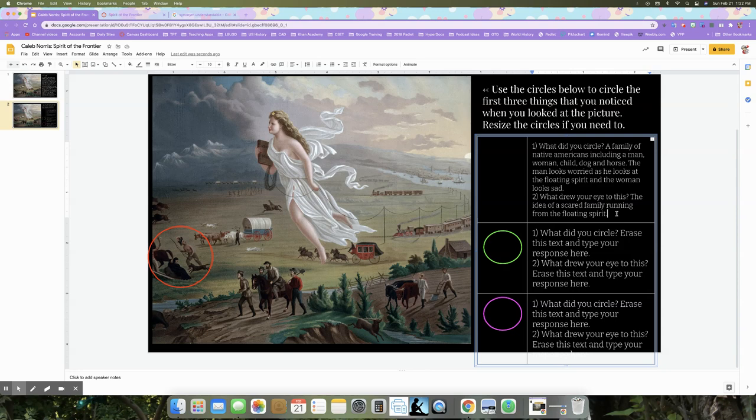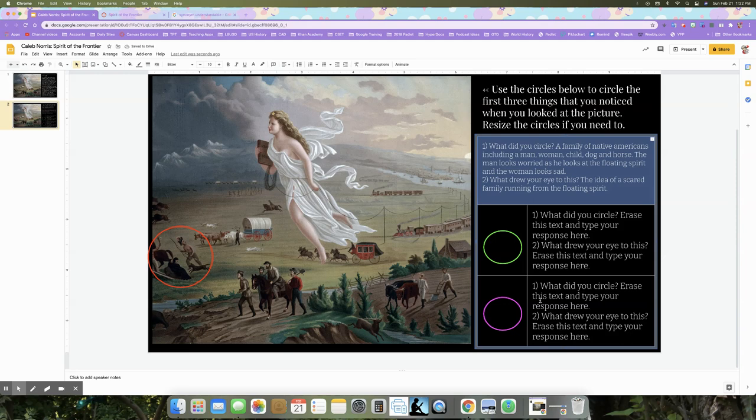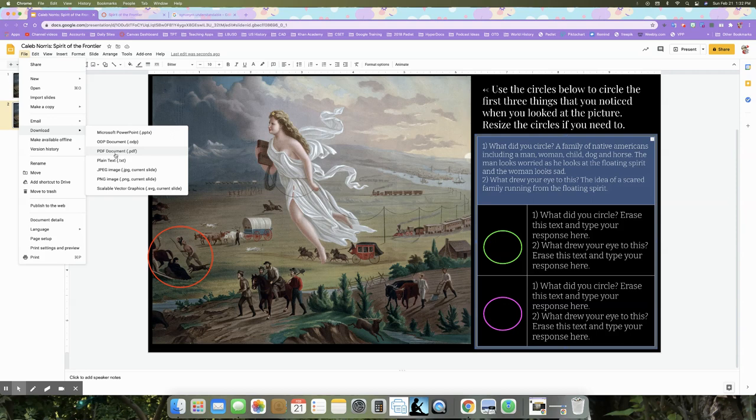Once you're done, make sure you do the green and the purple circle as well, typing exactly what you see in the circle and why you think that stood out to you. Then go to File, Download PDF, and download this as a PDF and submit it to campus. For grading, please make sure before you submit that you've changed 'copy of' to your first and last name, so I know whose document this is, since there isn't a space to put your name on either one of the slides.